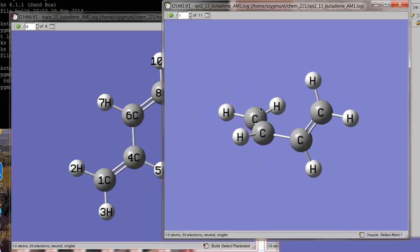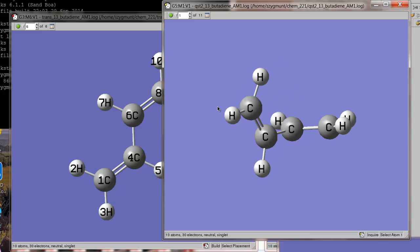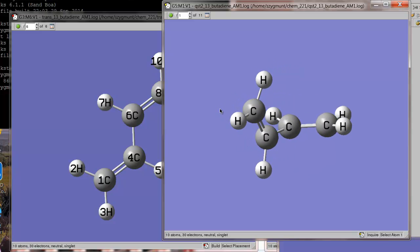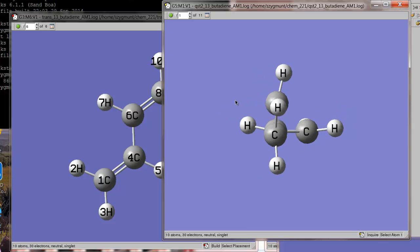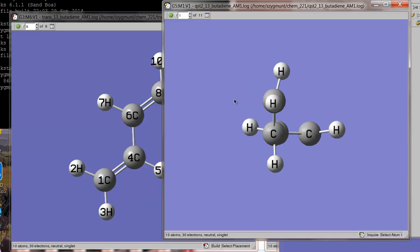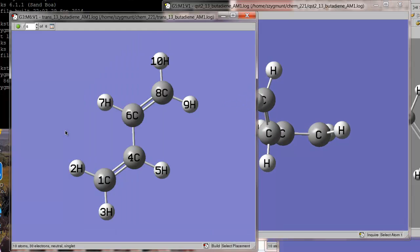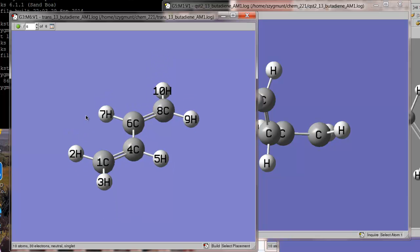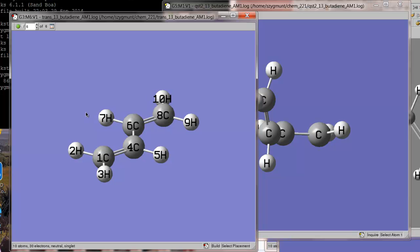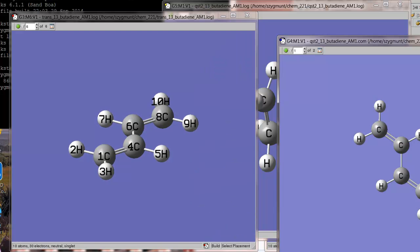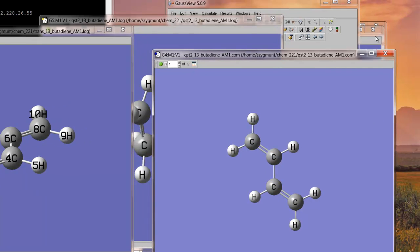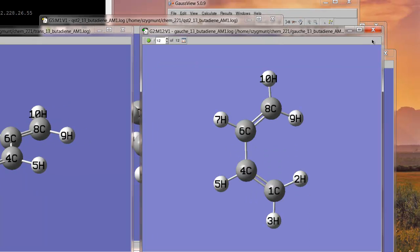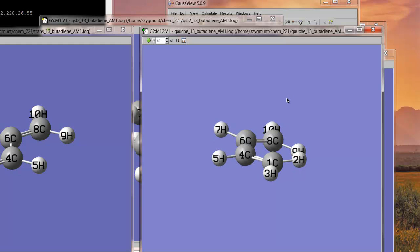What happened here was that Gaussian, because we gave it the reactant in the product structure, Gaussian used an intermediate structure that you can see has a dihedral angle of just about 90 degrees. Which makes sense, because in the case of the trans, we've got that dihedral angle of about 180 degrees between carbon atom 1 and carbon atom 8. While in the product structure, over here, we have that angle being close to 0 degrees between the atom 1 and the atom 8.